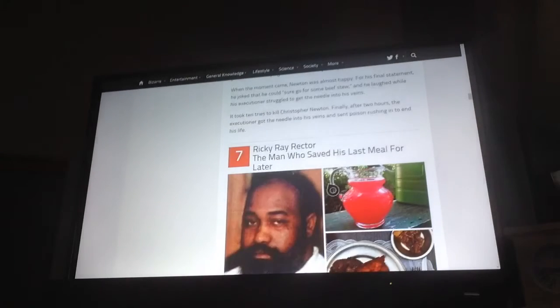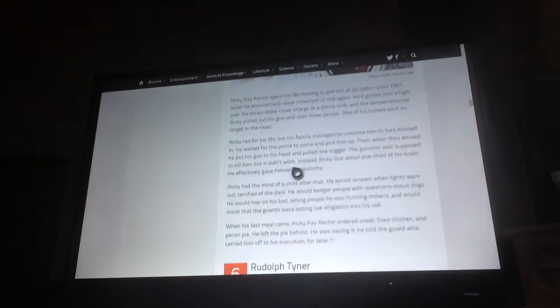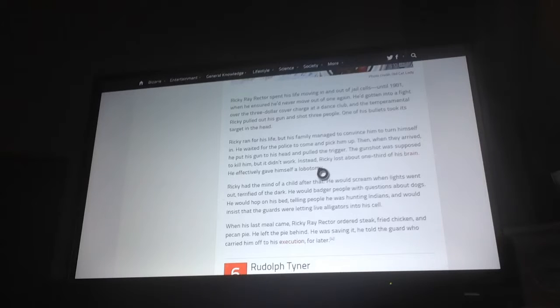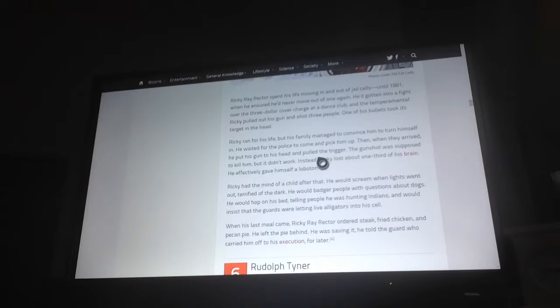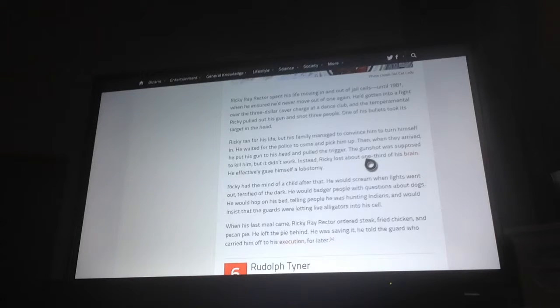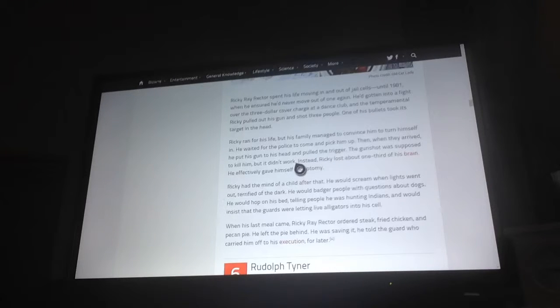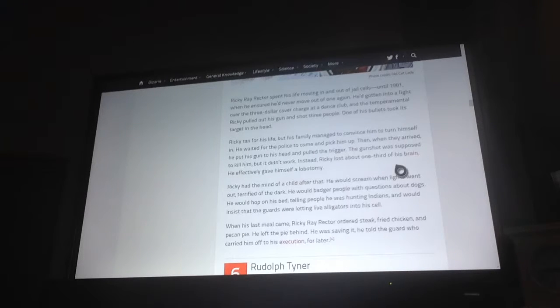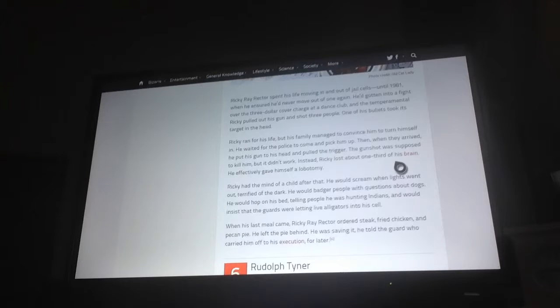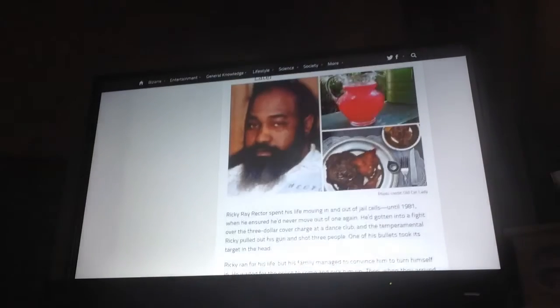Number 7, Ricky Ray Rector, the man who saved his last meal for later. Ricky Ray Rector spent his life moving in and out of jail cells until 1981 when he ensured he'd never move out of one again. He'd gotten into a fight over the $3 cover charge at a dance club and the temperamental Ricky pulled out his gun and shot three people. One of his bullets took his target in the head. Ricky ran for his life, but his family managed to convince him to turn himself in. He waited for the police to come and pick him up. Then, when they arrived, he put his gun to his head and pulled the trigger. The gunshot was supposed to kill him, but it didn't work. Instead, Ricky lost about one third of his brain. He effectively gave himself a lobotomy.